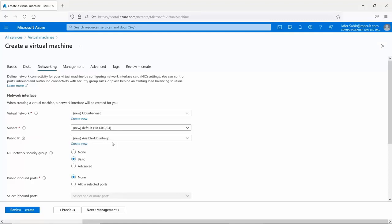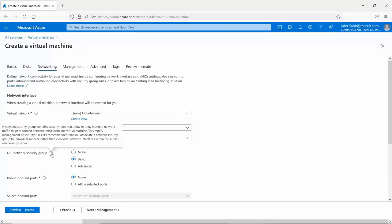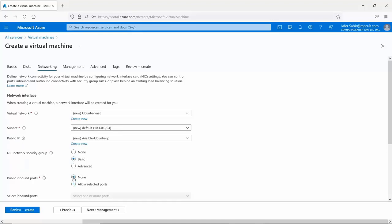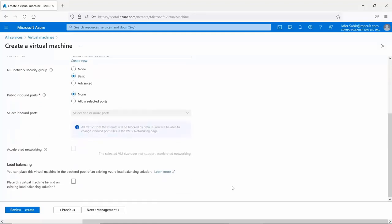Next is the network security group options — none, basic, and advanced — where we configure network connectivity to or from the virtual machine, such as allowing RDP. The advanced option is more granular. For public inbound ports, we'll leave it as none. At the bottom we have load balancing, which is where we can put our virtual machines behind a load balancer — for example to load balance web traffic or back-end database servers. We'll leave the load balancer unselected.